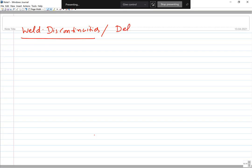There is a little difference between weld discontinuities and weld defects. Whenever there is an imperfection in a weld joint which is still acceptable — nothing is perfect, there are always some imperfections, but things may still work — we call it a discontinuity. But when the discontinuity becomes so large that the performance of the joint is very badly affected and it is no longer able to survive, then we call it a defect.